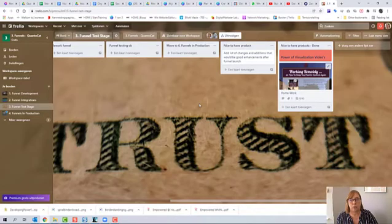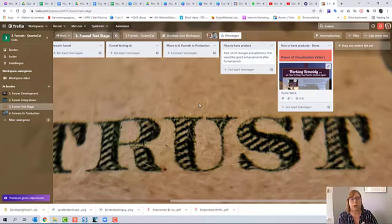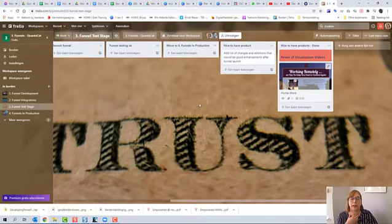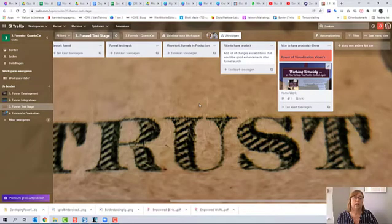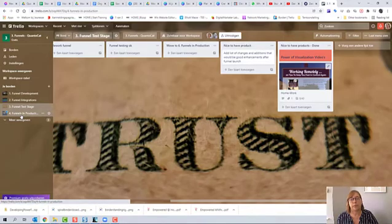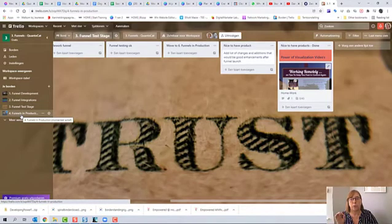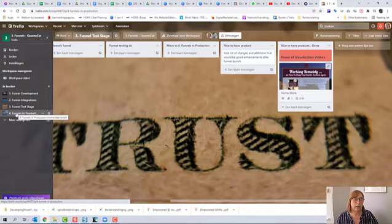And now, at the end, it does stop. We don't have an automatic upload into the funnel production board because that is something that we have to do really consciously.